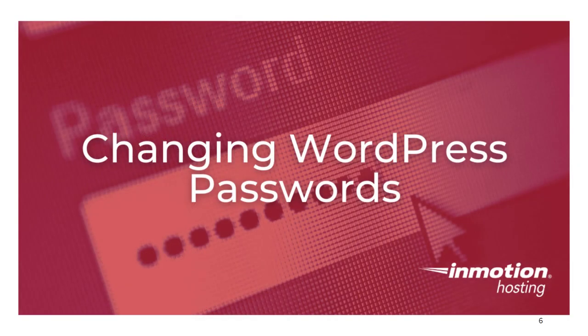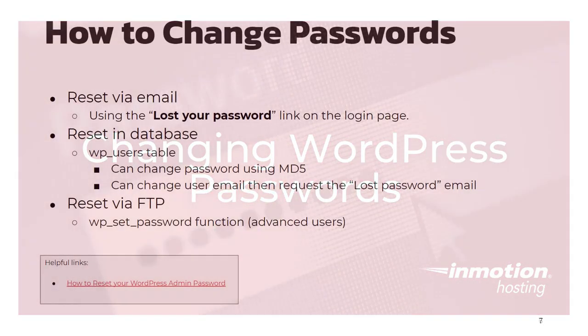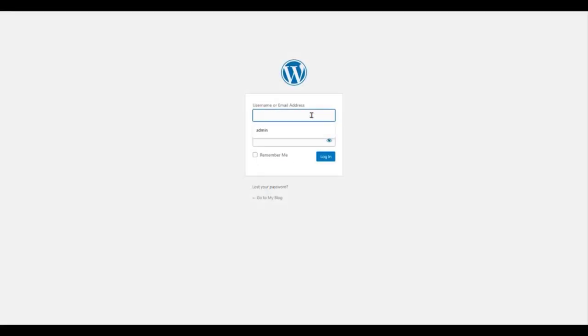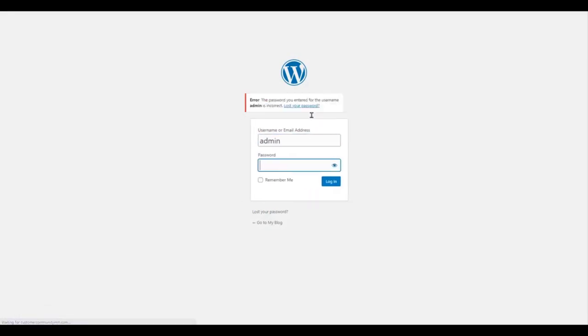Now let's get started with WordPress passwords, since this is such a common issue. The main solution to password and often login issues is to change the password. Email is the easiest way, since you can just click the lost your password link from your WordPress login screen.